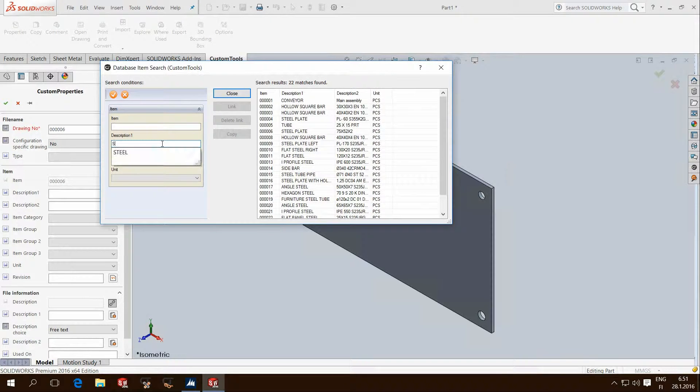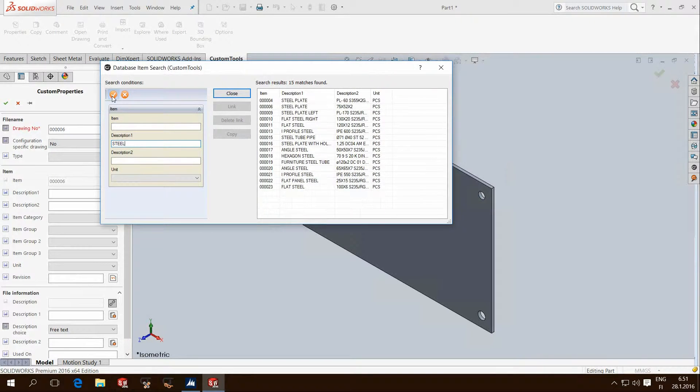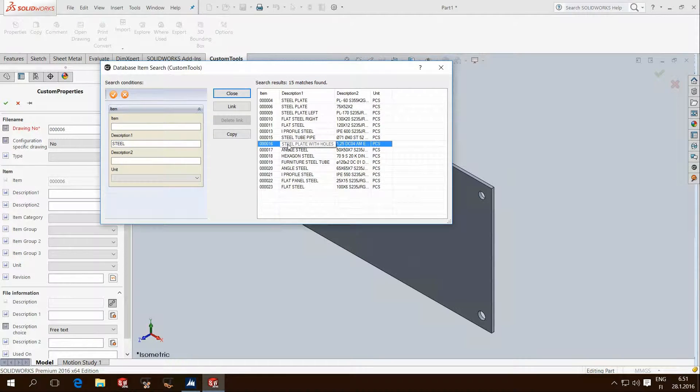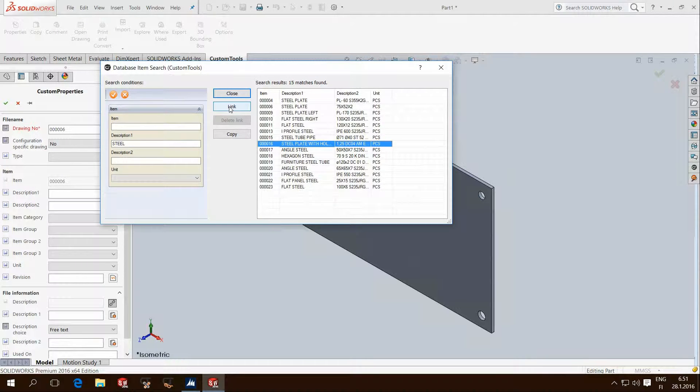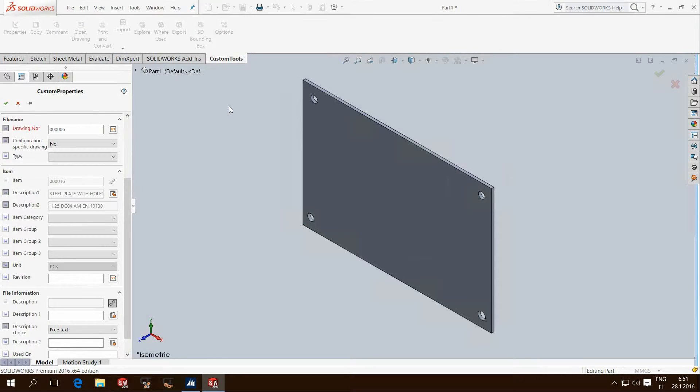Using the search filters will help you find the correct entry from the list. When you find the item to use, you can link that property to the SolidWorks document.